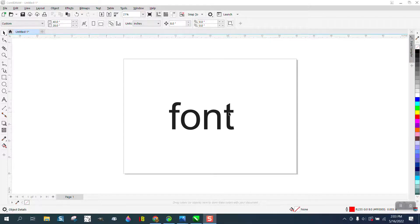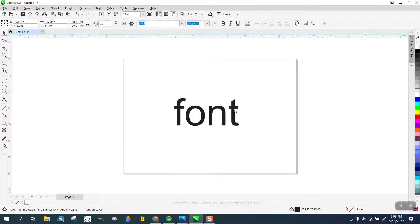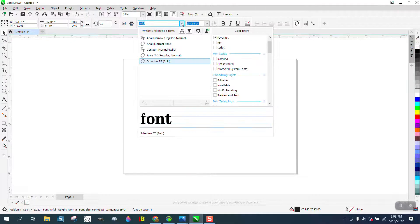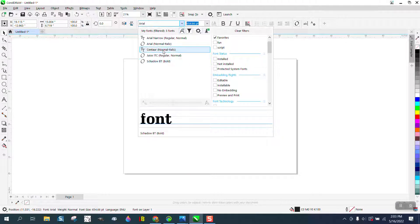Hi, it's me again with CorelDraw Tips and Tricks. I helped somebody this morning on putting some fonts into favorites.